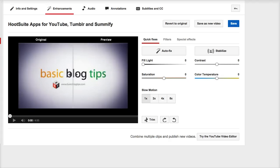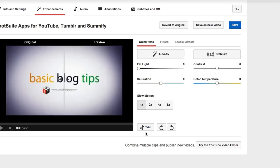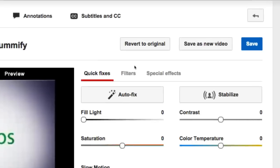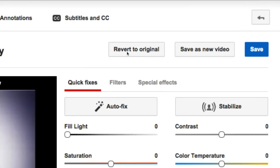Now it shows me the before and after versions and I can go ahead and preview to make sure I made my cuts at the right spot. I'm going to continue to edit out the other parts of this video that I didn't want, but notice that at any time I could revert back to the original or I can just save.